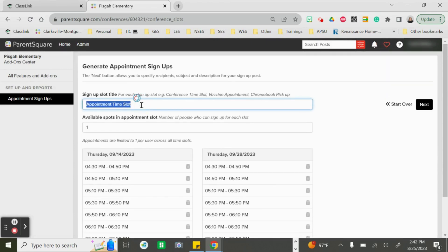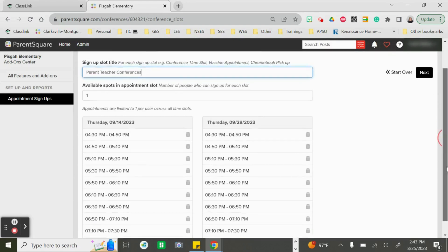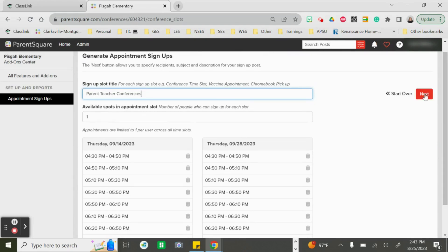From here you can choose and change your title. I'm going to put "Parent Teacher Conferences," and we want to make sure this is labeled to just one spot per appointment time. Once everything looks okay, I can click next.